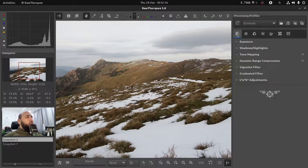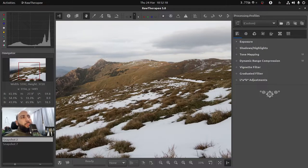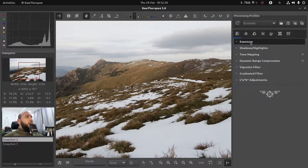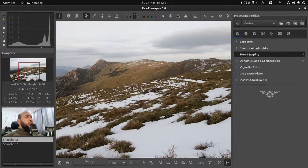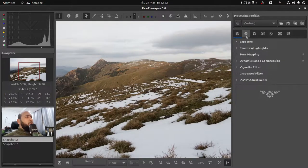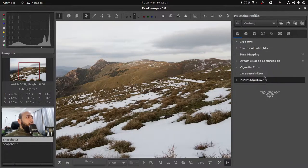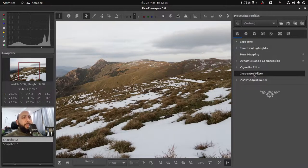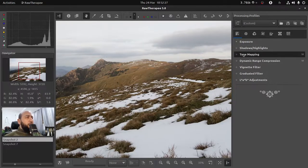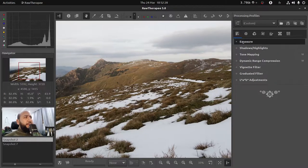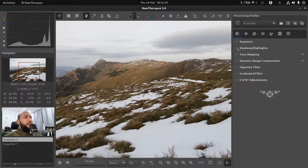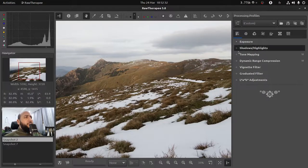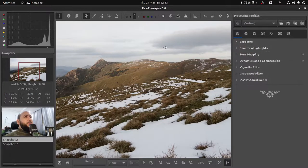They won't affect your original raw file, so the raw file won't be modified at all. Anyway, so let's get back to the exposure panel and start with this.